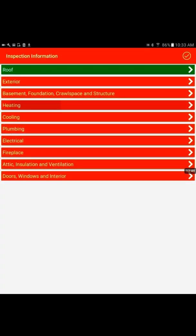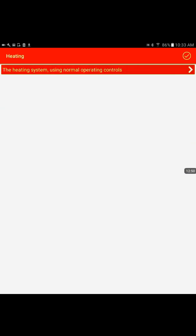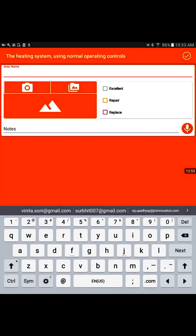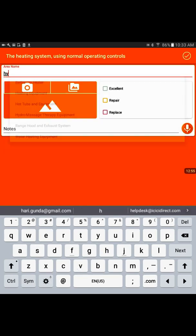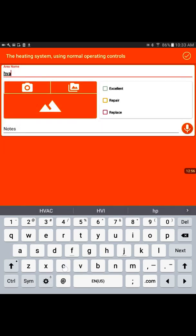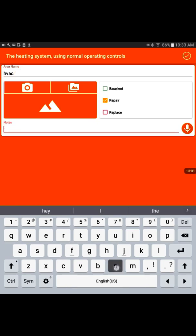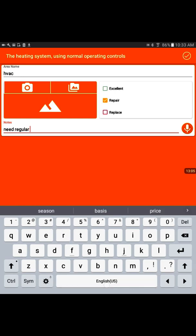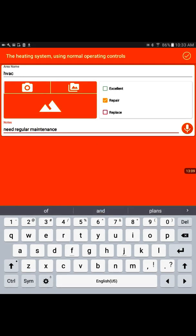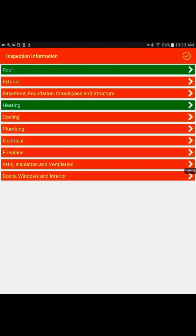We're going to do the heating. We're going to write HVAC. I need a repair. Need regular maintenance. We're going to mark it. So we have done two inspection points.